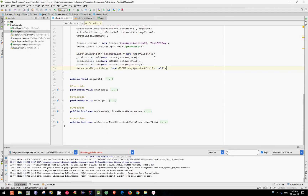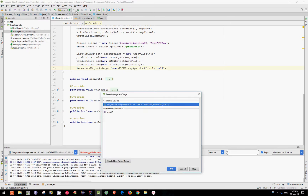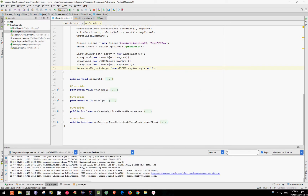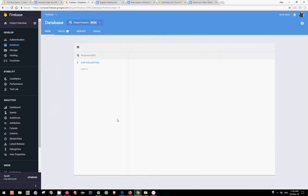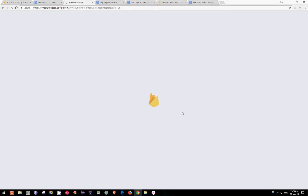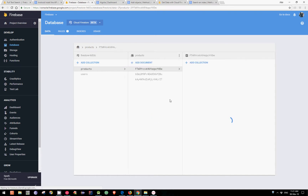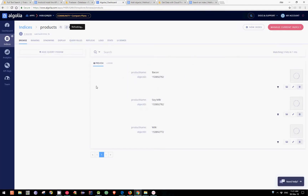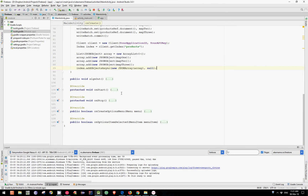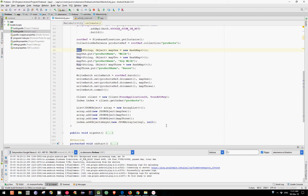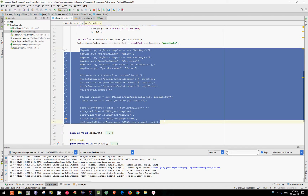Now let's run this code to see if it works. Let's open our Firebase console and hit refresh. And as you can see, all three products were added to the database and as well in our index. Because we have already added these products to the database, let's return to our code and comment all these lines of code because they are not needed anymore.